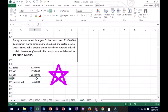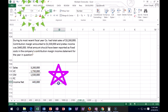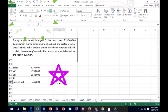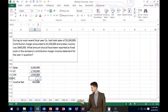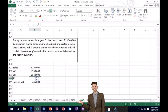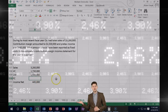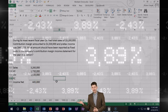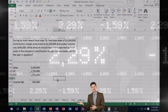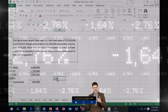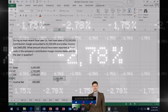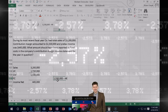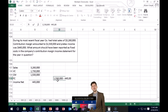We don't know the fixed cost, and again that's going to be a subtraction problem. We can write it algebraically: $1,530,000 minus fixed costs equals $445,000.